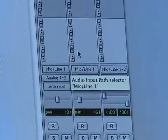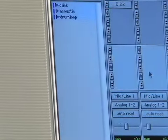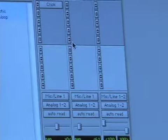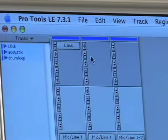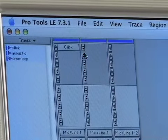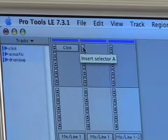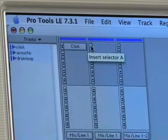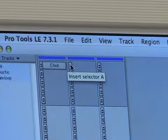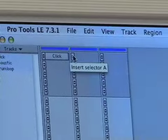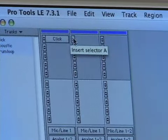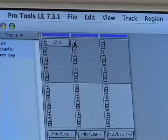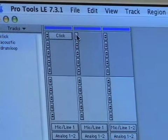And above this, these are actually our sends, which we'll go into in another section. But going up from there, these are our inserts. And this is what we're going to talk about. If you click on one of these inserts. Now, if you remember, we use these inserts to create our click track. And if you use them the same way, if you want to put an effect on a track, which that's what a plug-in is. It's an effect.